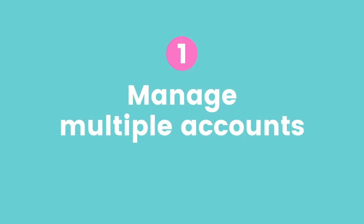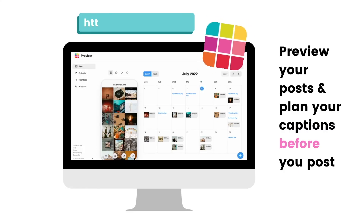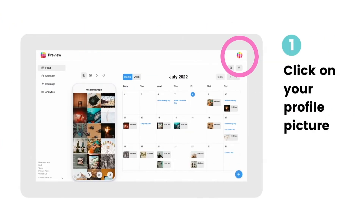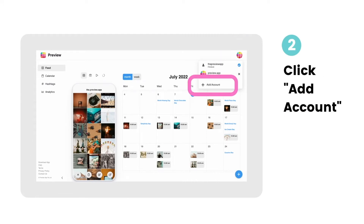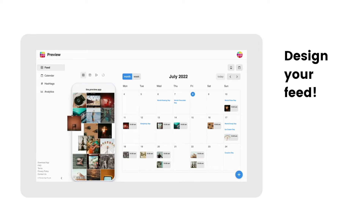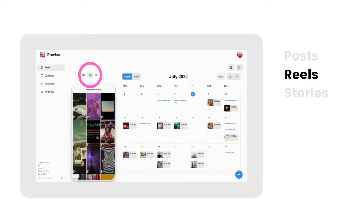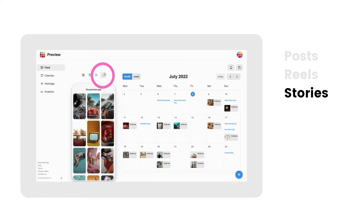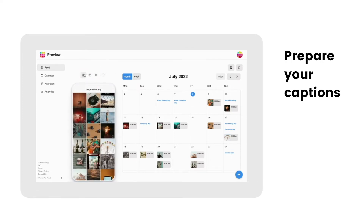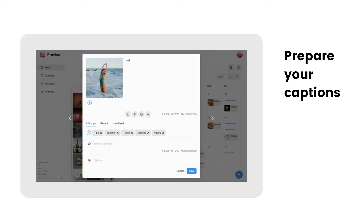If you want to manage multiple Instagram accounts on desktop, use Preview. Use Preview to preview your posts and plan your captions before you post on Instagram. To add more Instagram accounts on Preview desktop, click on your profile picture on the top right, then click Add Account. You can then start designing your feed, schedule your posts and videos, your reels, and Instagram stories. You can also prepare your Instagram captions. Click here for more ideas.